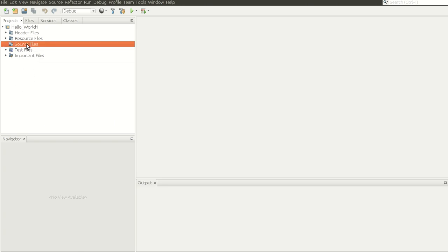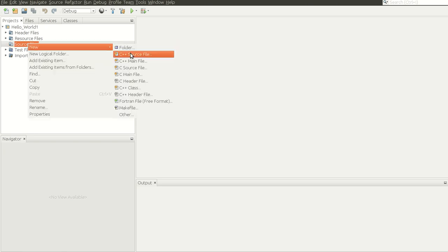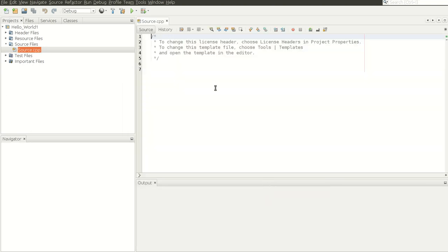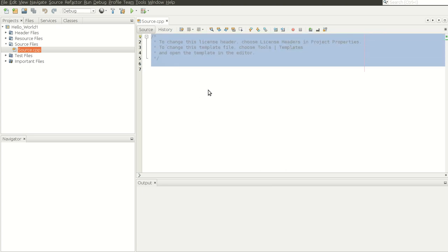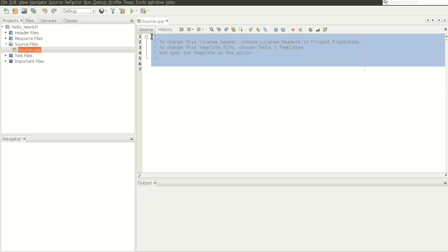In order to add a source file, right-click on Source Files, then select New C++ Source File and give it the name 'source'. Note that we don't have to provide the extension because the extension is already generated by NetBeans. Click on Finish. You can see there are some default comments generated by NetBeans which we don't need, so select them and delete.